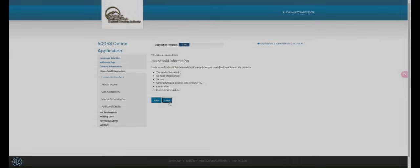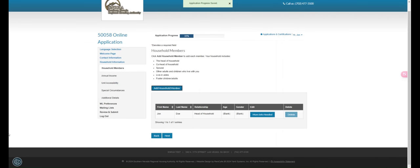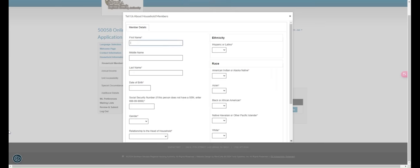Step 4. Enter the requested information for each member of your household.